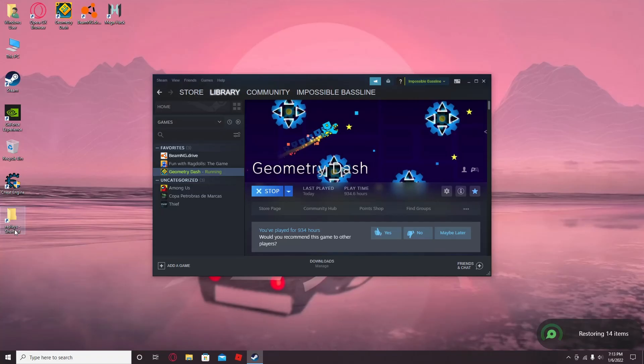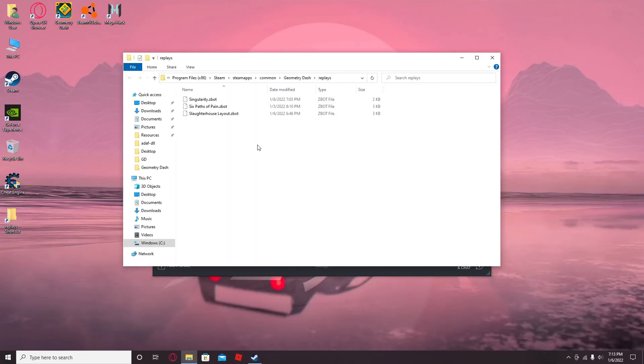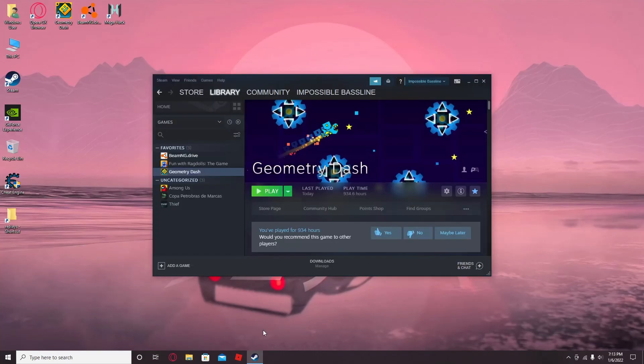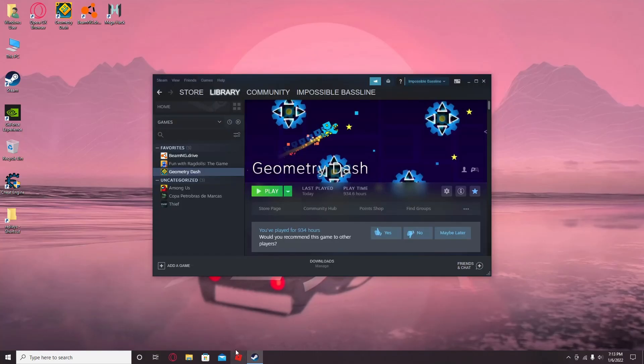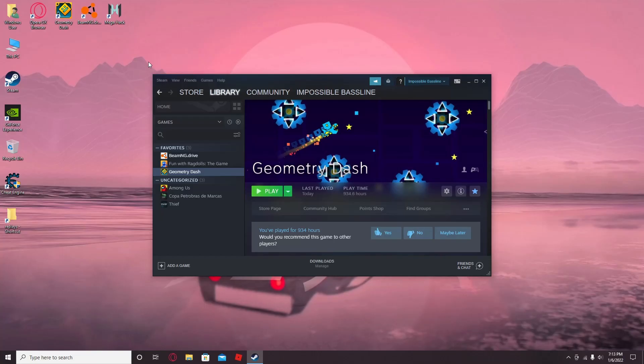You'll have a Replays folder once you have it installed. It'll show, it should show up in here, the name of the thing. And yeah, all links will be in the description. That's basically how you use Zbot for Geometry Dash. Yeah, see ya.